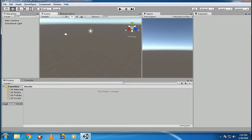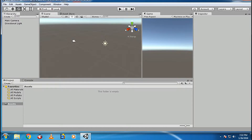These are the 5 buttons. This one is for the movement of the view, this is for moving objects, this is for rotation, and this is for resize. These can be accessed using Q, W, E, R, and T.